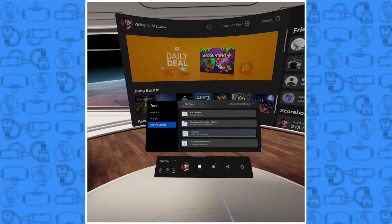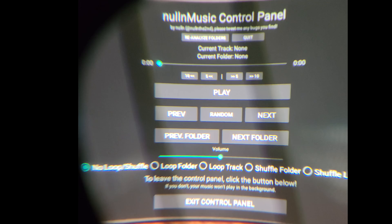As soon as you tap on that, a pop-up will come up so you can allow this application to access the files on your Quest. Once you've done that, the music control panel will pop up. This is where the music plays. You're going to hit Play and you can either hit Next Track or Next Folder to skip around.